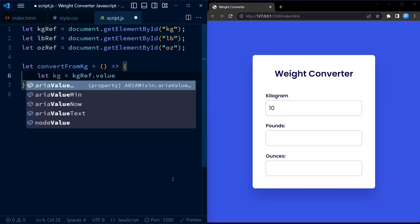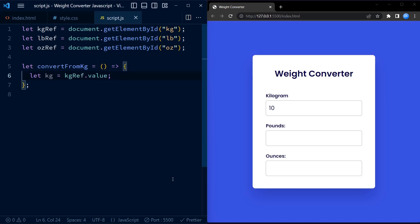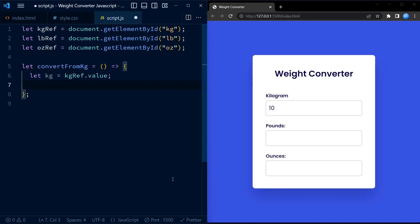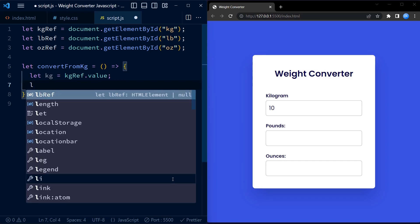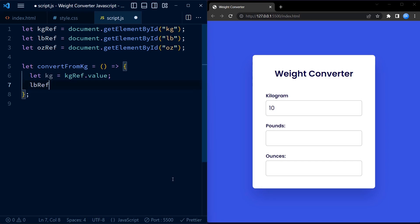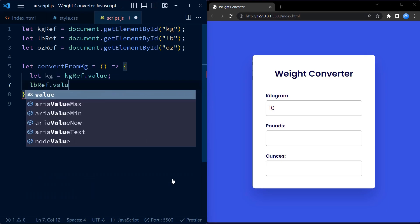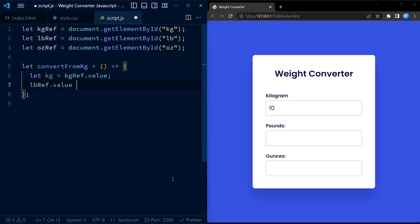Let's start with convertFromKg. Inside this function, we first retrieve the value entered in the kgRef input field using the value property. We store this value in the variable called kg.